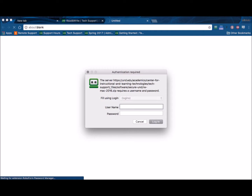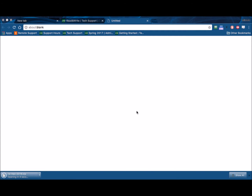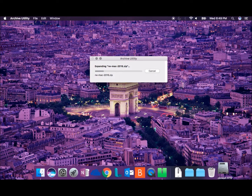An authentication required pop-up window will appear. Enter your ndus.identifier and password — the same credentials you use for Campus Connection and Blackboard — and then click Log In.